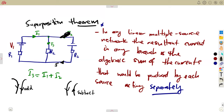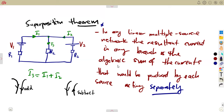It depends on how the network is connected. If both are positive, you're going to add I1 and I2. The resultant is the algebraic sum of the currents produced by each source — which means we have to consider them separately. So let's say you consider this separately and see what's going to happen.